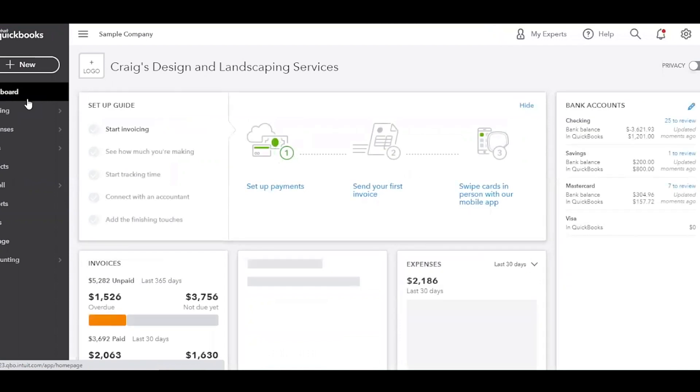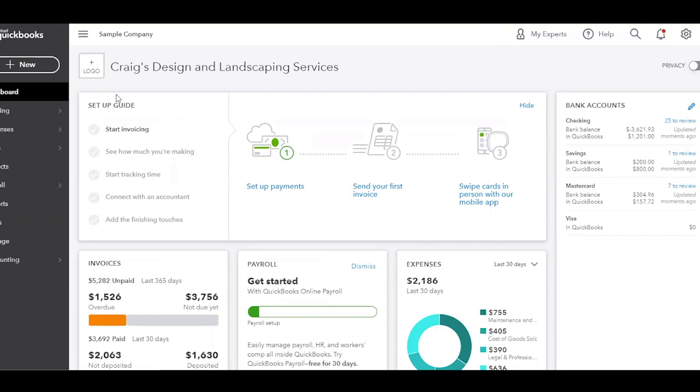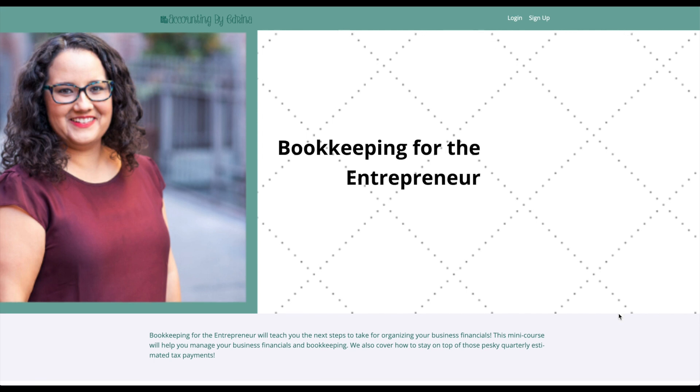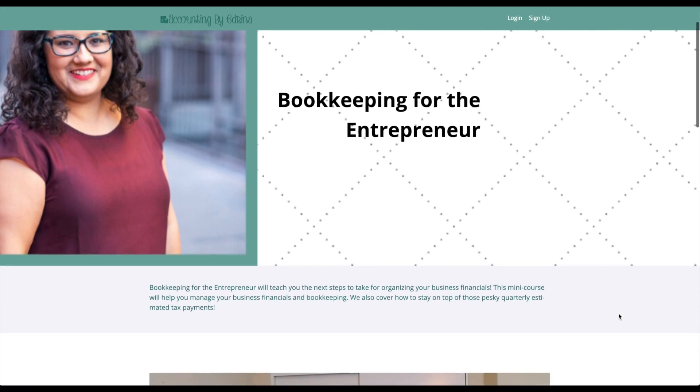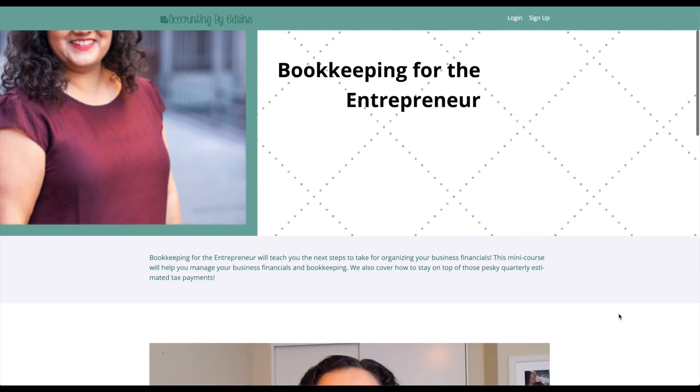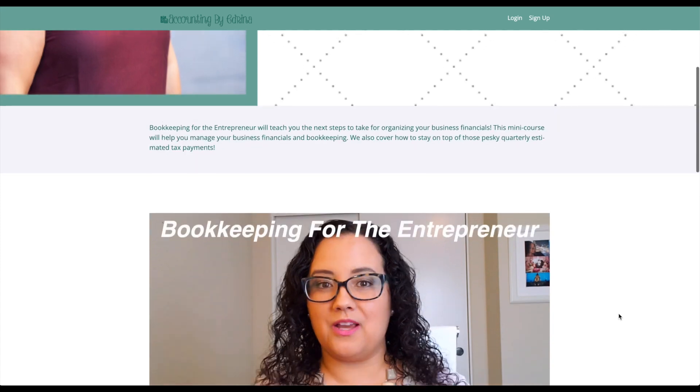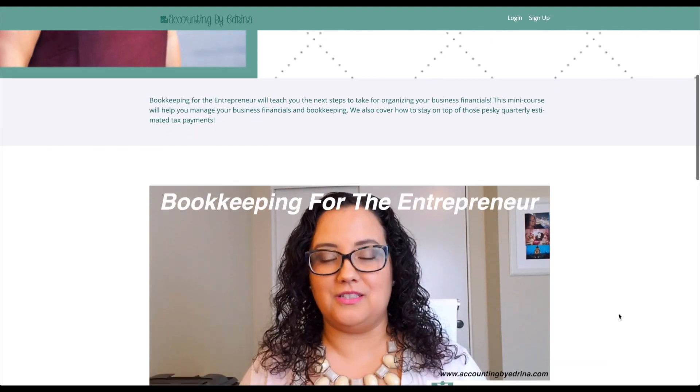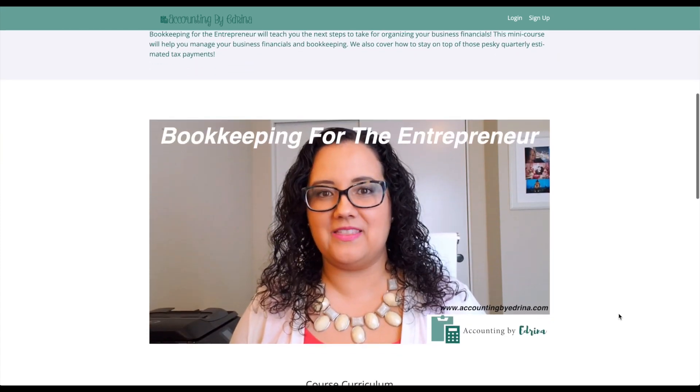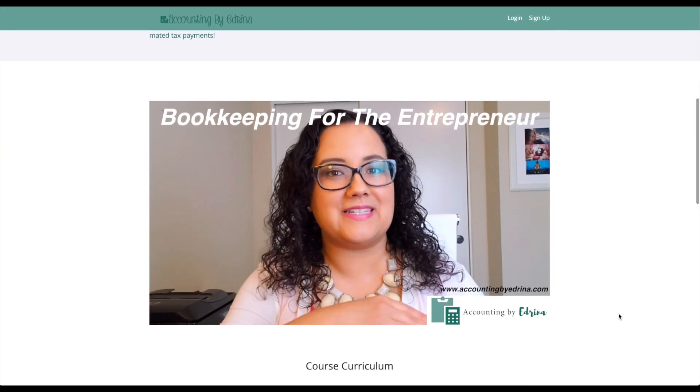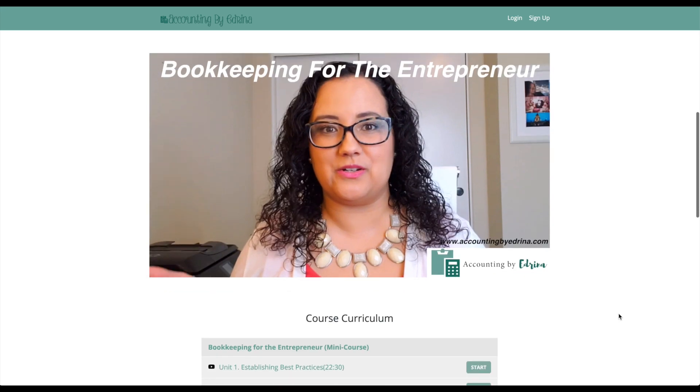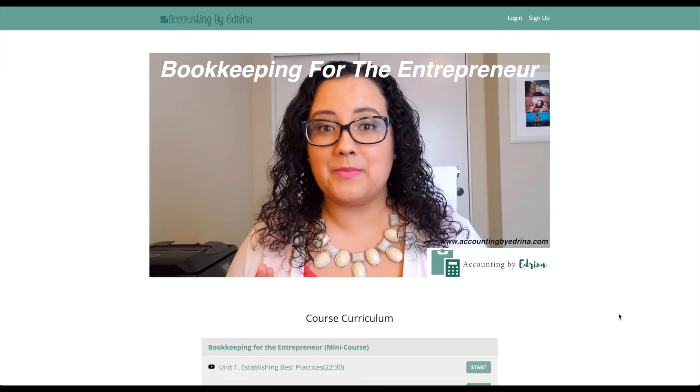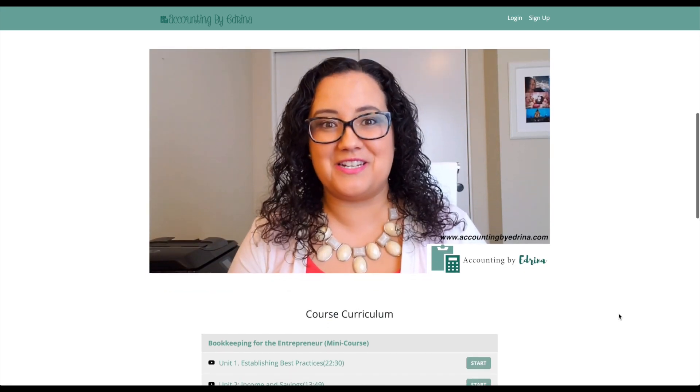Now, do let me know if you have any questions on this video. Remember to give this video a thumbs up and share it with your entrepreneur friends, your small business friends, so that they know how to run their financial statements out of QuickBooks Online. Now, if you have yet to commit to an online software for your bookkeeping, like QuickBooks Online or even QuickBooks Self-Employed, I wanted to let you guys know I do have a mini course available to you. It is called Bookkeeping for the Entrepreneur, and I will link it down below.